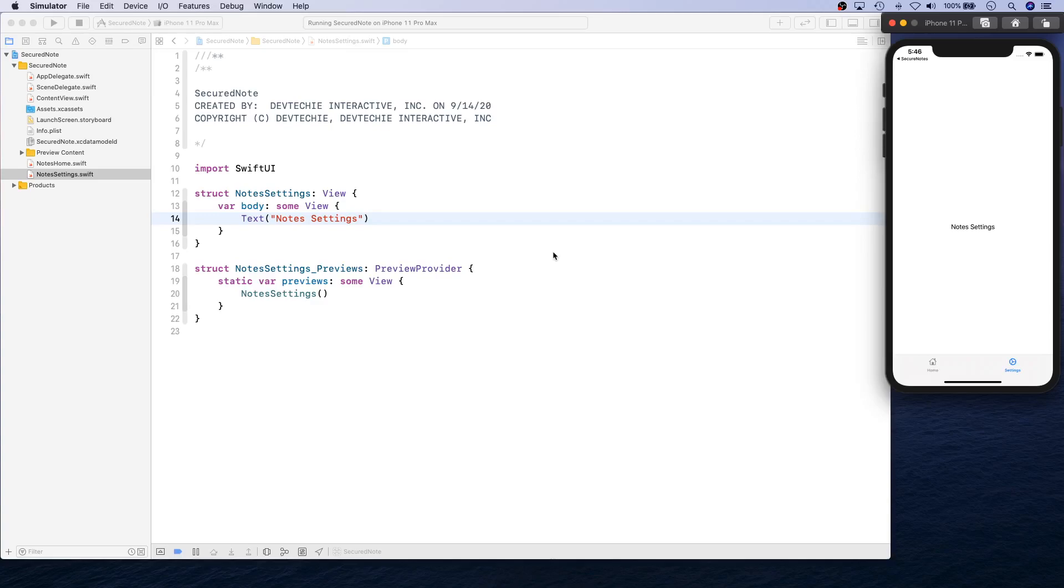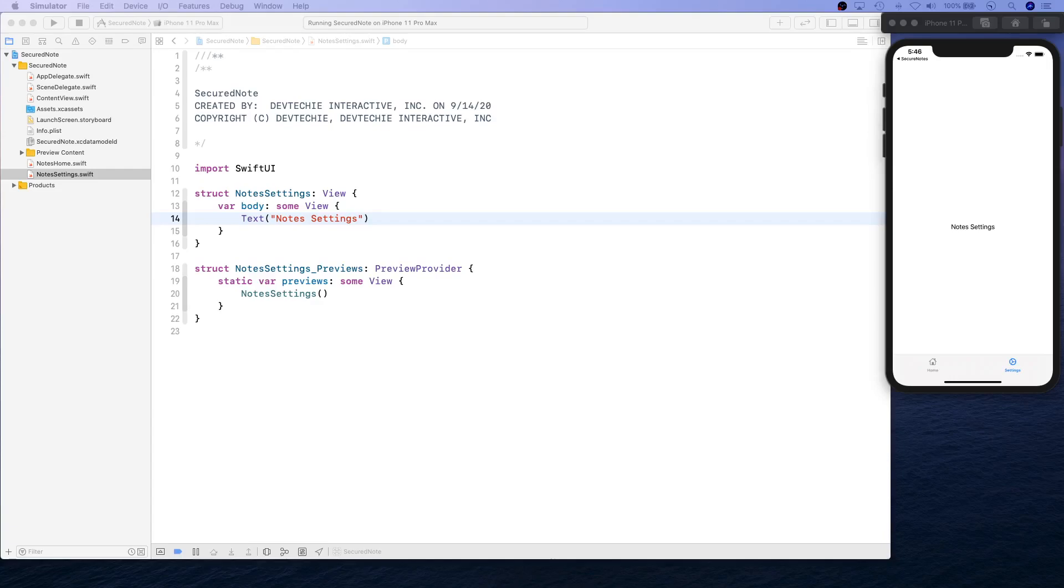In the next video, we're going to start working on our Keychain wrapper. That's the first thing we're going to create. We're going to combine all the keychain access related capabilities inside that wrapper, and I'm going to go from there, implementing authentication and everything. We're going to develop all the logic first, and then we're going to work on the UI. I will see you guys in the next video. Thank you.